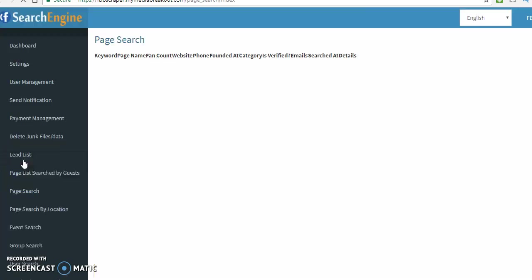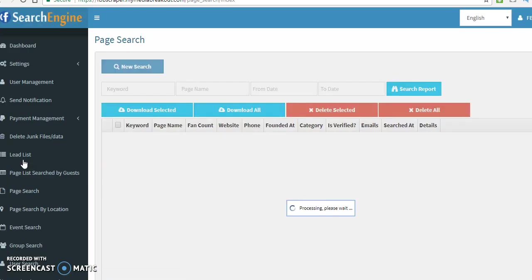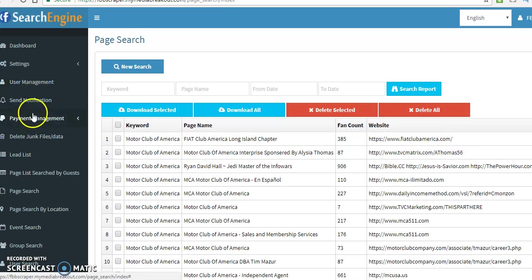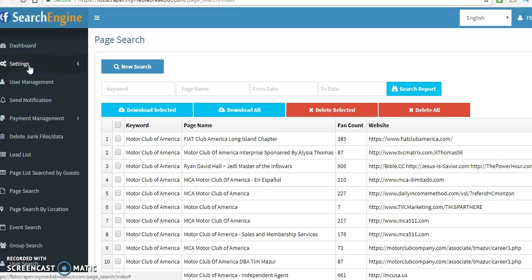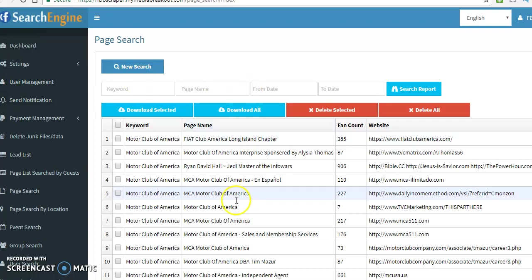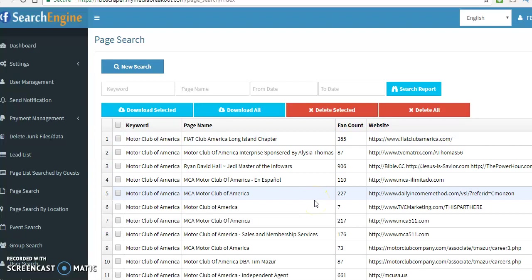We're going to show you how this software works. But before you go to page search, you have to go to your settings. When you want to go to settings, you have to put in your API and your app secret because you want it to connect to your Facebook account. As you can see, I did Motor Club of America. I got some leads from them, but I'm going to want to do a live demonstration on how this software works.